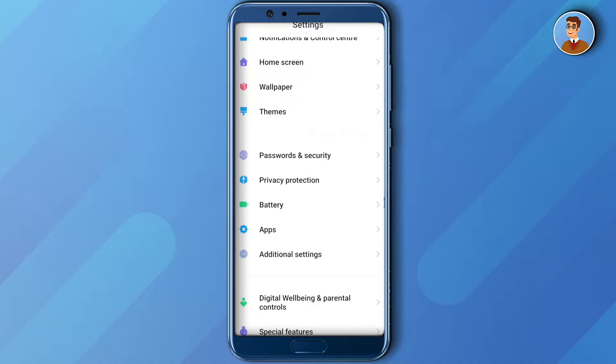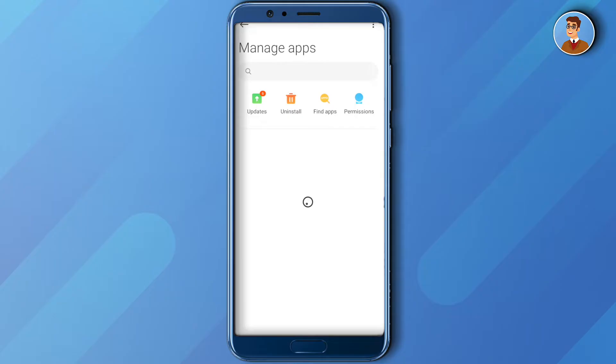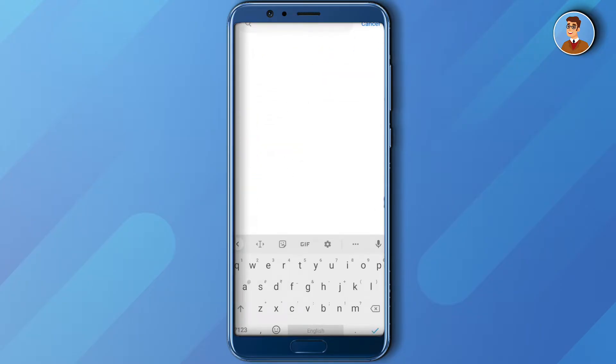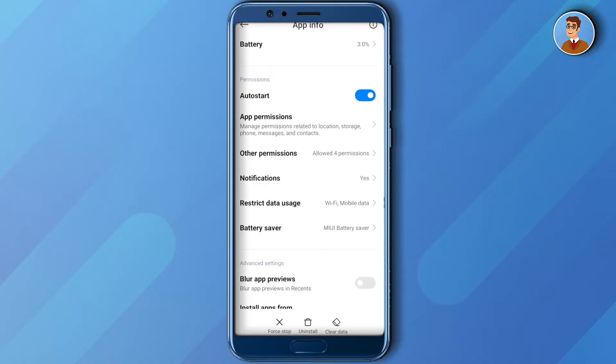Under your app settings, click on manage apps and here search for Instagram. After opening Instagram, click on clear data.